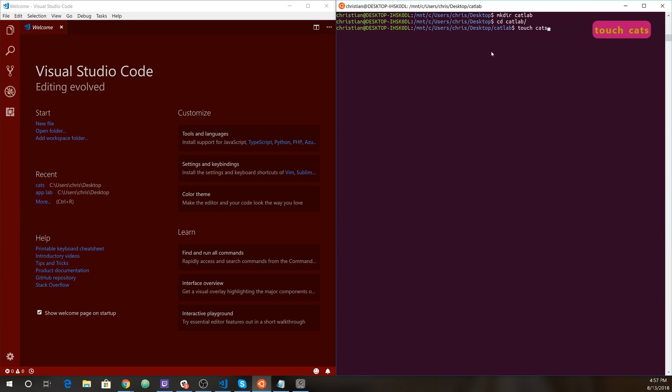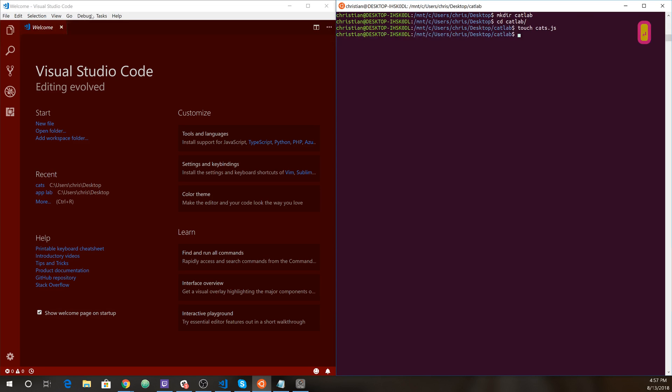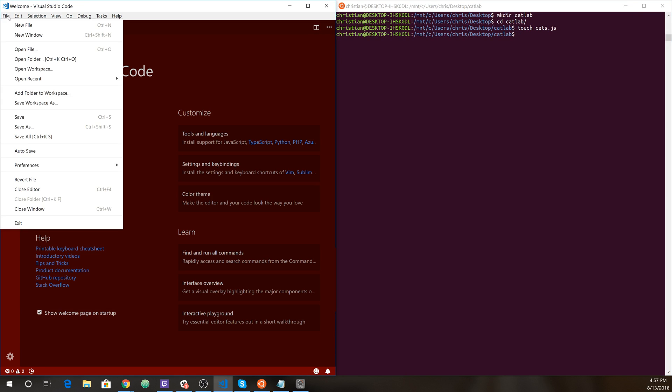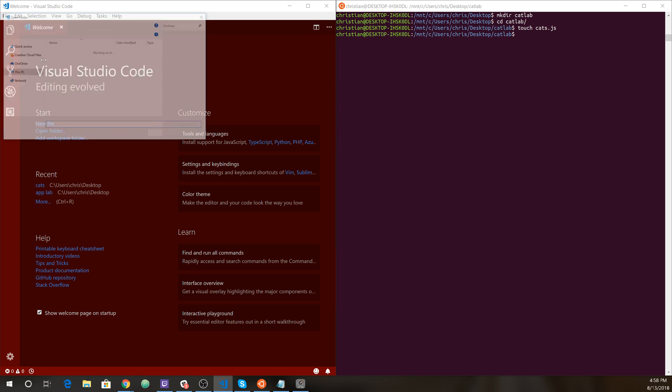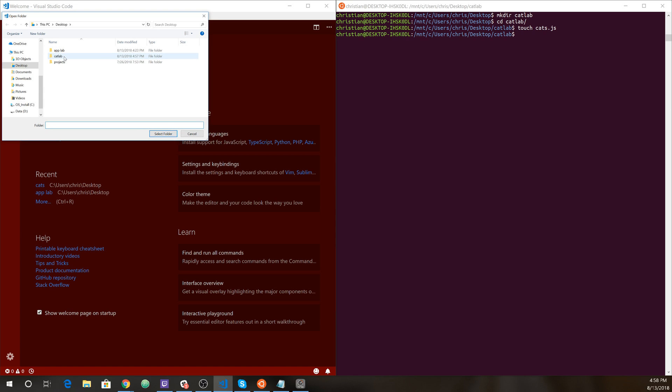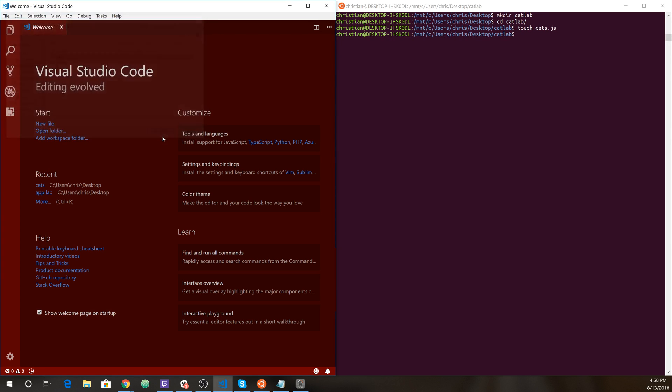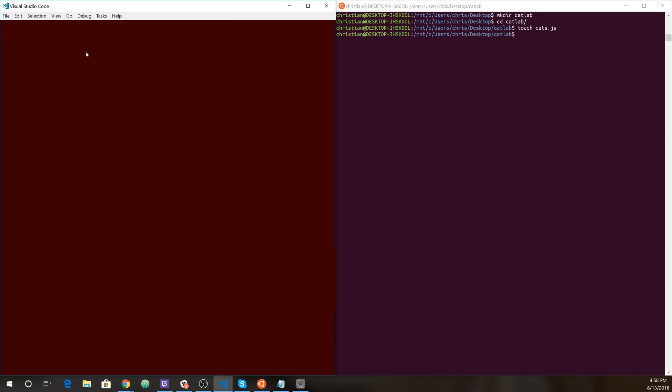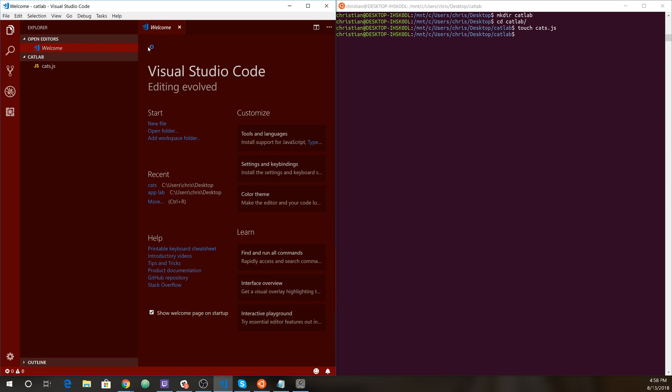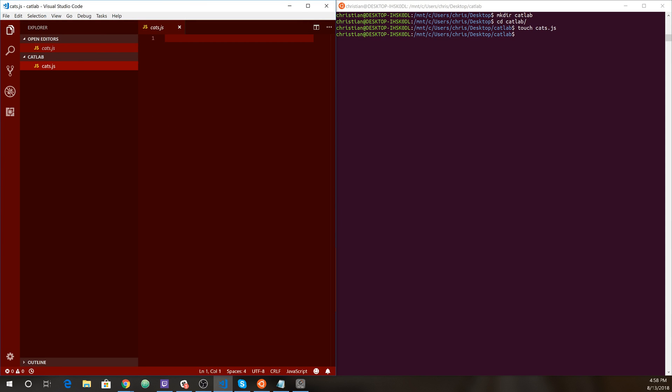Touch cats.js. Okay, so I went ahead and just made that file. I'm going to jump over to VS code. I will open folder. There's cat lab. Select that. And there's our file. Great.